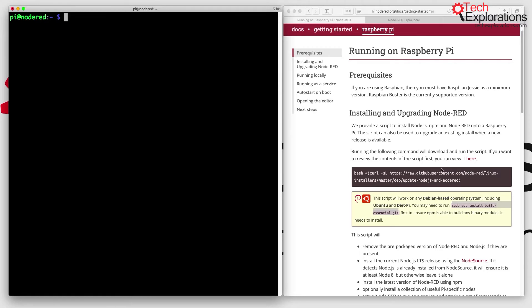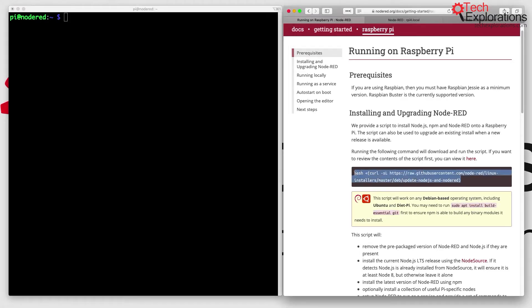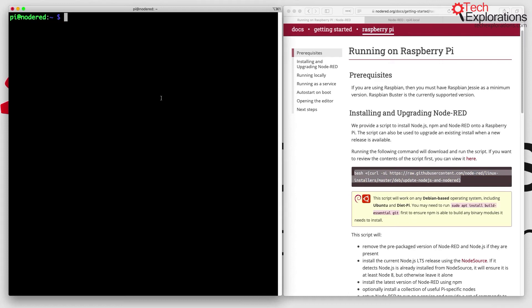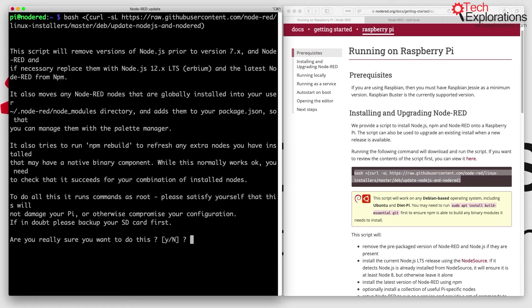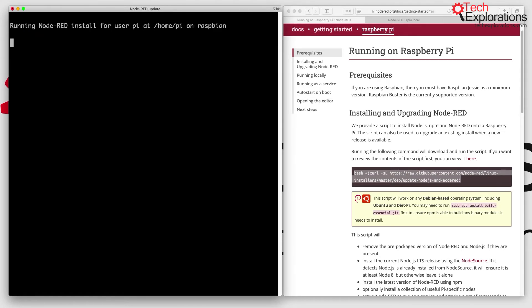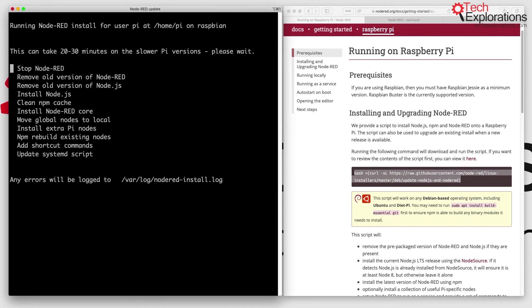Now let's install Node-RED itself, or actually upgrade it from the existing version that comes with Raspberry Pi OS. I'll copy the bash command and paste it into my Raspberry Pi. This is going to take a while, so I'm going to fast forward at this point and continue once we're back.